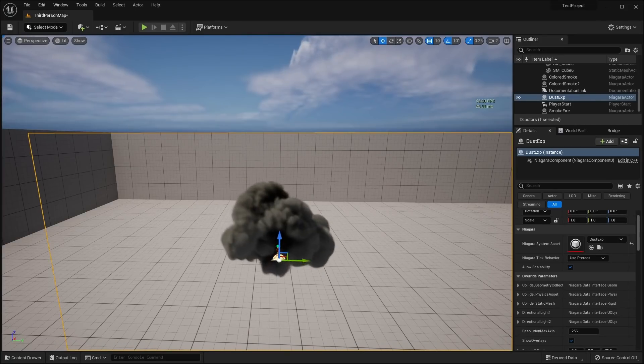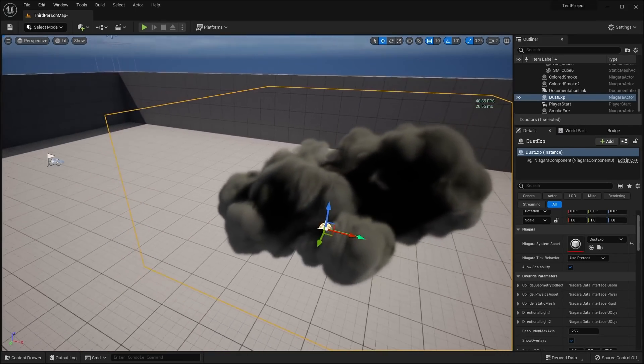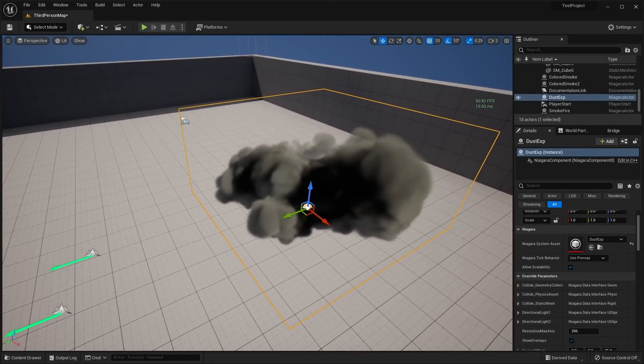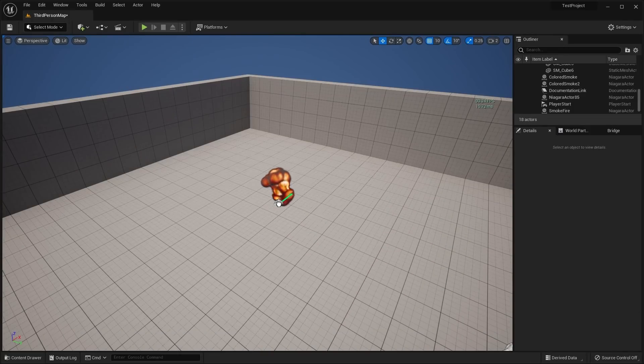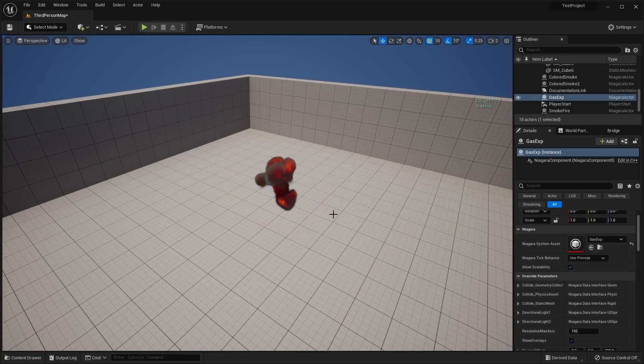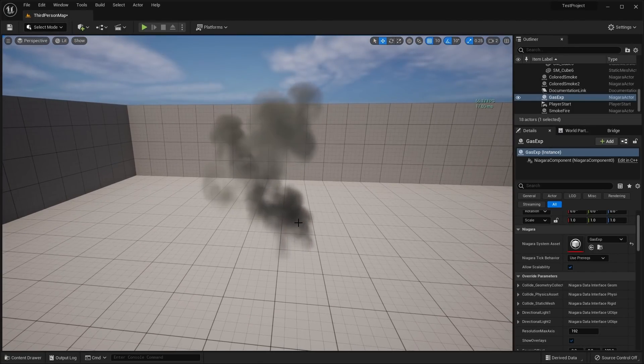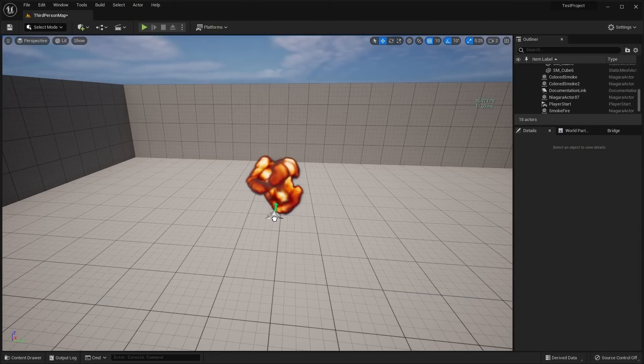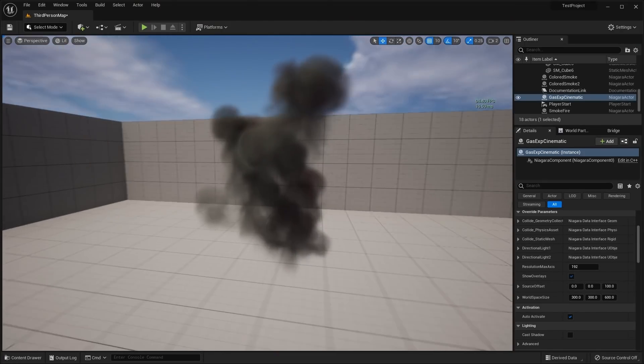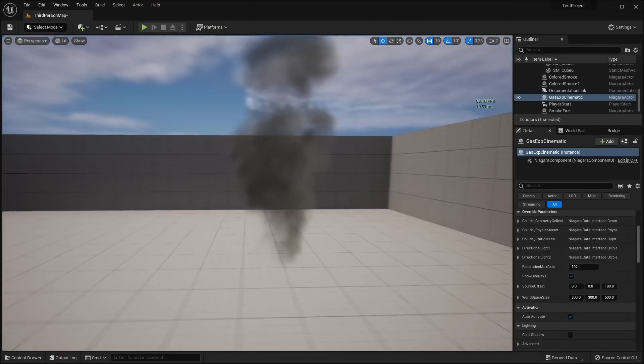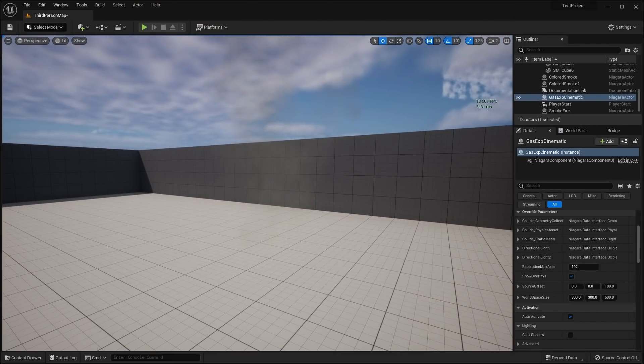We have this dust explosion. Let's play that one more time. Then, we have the gas explosion. And the gas explosion cinematic. This, I believe, is just a higher detail version of that.